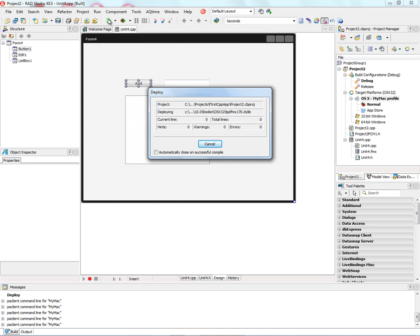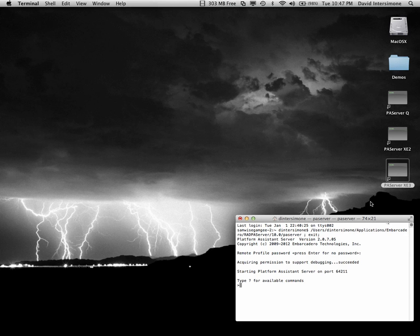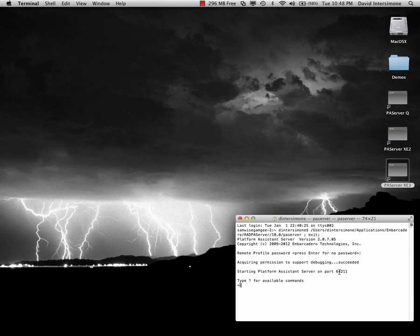And then we can switch over to the Macintosh and see the application running. Now, over here on the Macintosh, we've started the platform assistant server. The platform assistant server listens on TCP IP on a port that you specify. The IDE over on Windows will talk to the platform assistant server on the Macintosh. And it will use that to send applications over from the Windows IDE to the Macintosh so you can execute your applications. It also performs other operations like sending and deploying additional files that are required for your application. And it also supports debugging, so you can use the Windows IDE to debug your Macintosh applications.